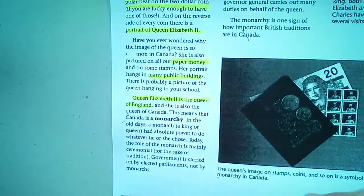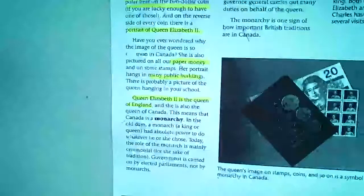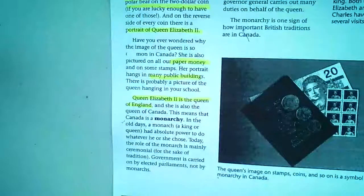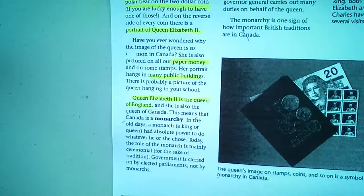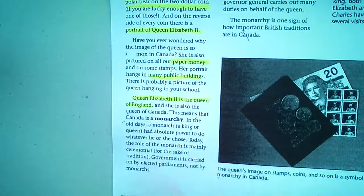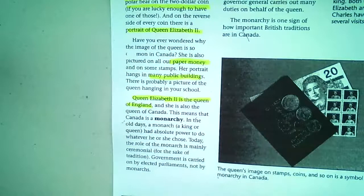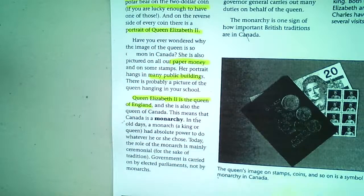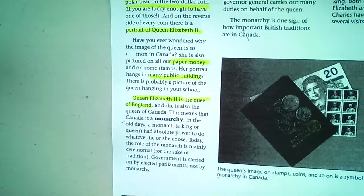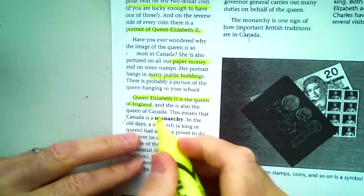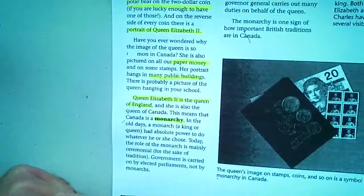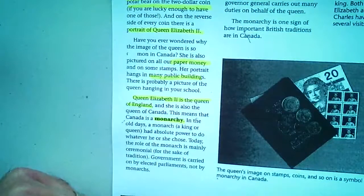Queen Elizabeth II is the Queen of England and also the Queen of Canada. As we talked about in our government unit back in September and October, she holds more of a symbolic position — not a lot of real power in Canada. There's some influence, but our power comes from our democratic society with elections and prime ministers. This means Canada is a monarchy — a great connection back to what we studied in government.